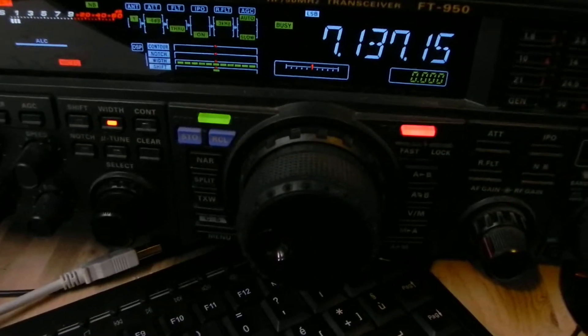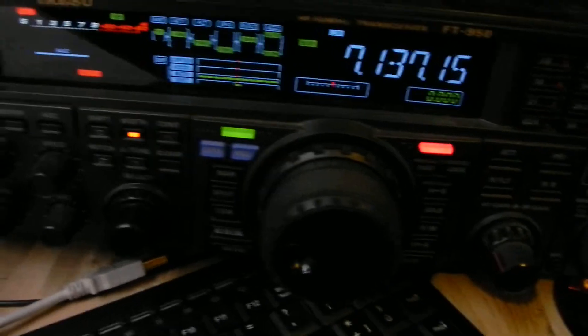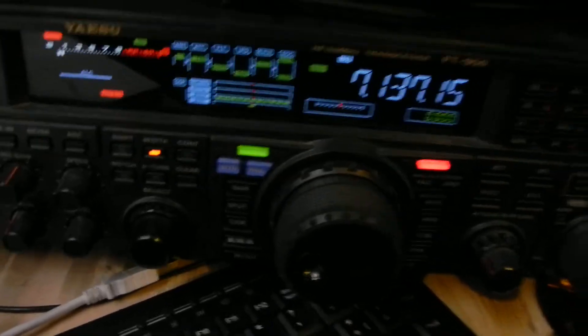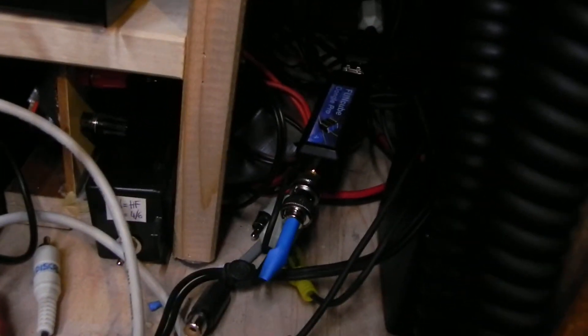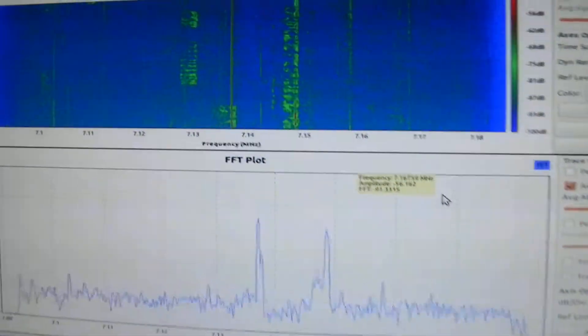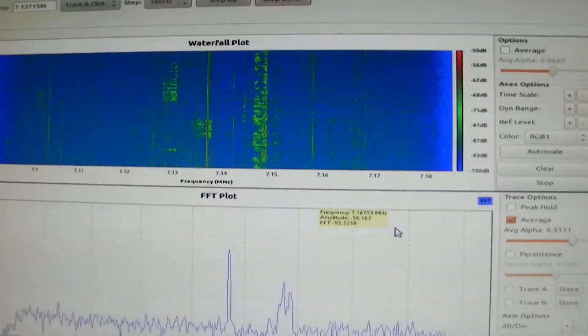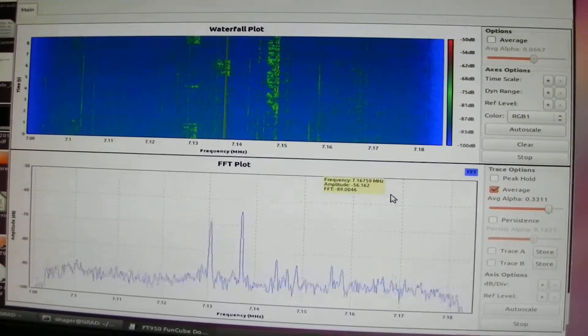Here is the FT950. The first intermediate frequency is processed by the Funcube dongle SDR receiver, and here is the output on the screen in New Radio.